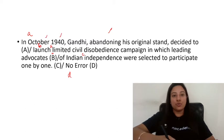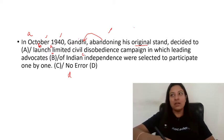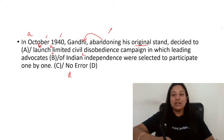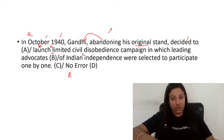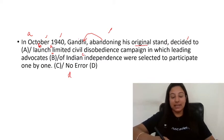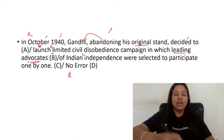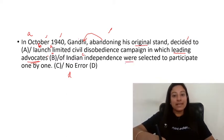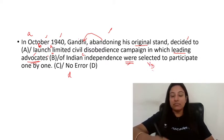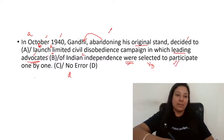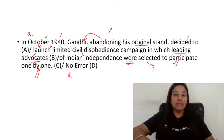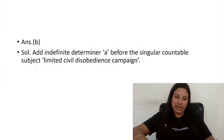Gandhi was abandoning his original stand — meaning the position or idea he was following — and decided to launch a limited civil disobedience campaign. In this campaign, leading advocates of Indian independence, those in primary positions, were selected — 'selected' being V3 form in passive voice — to participate one by one. So only option B needs correction: 'a limited civil disobedience campaign'.